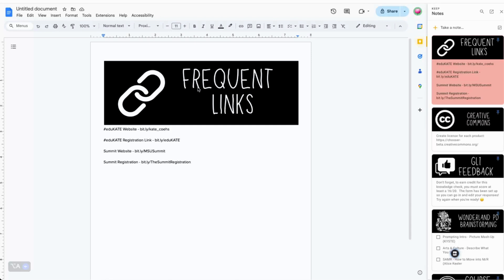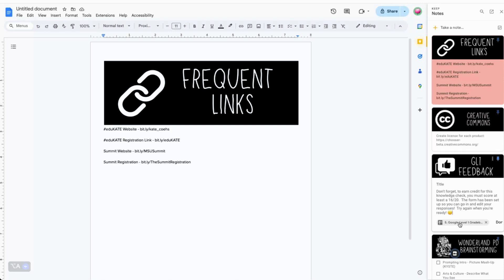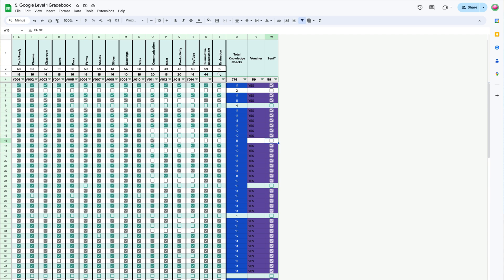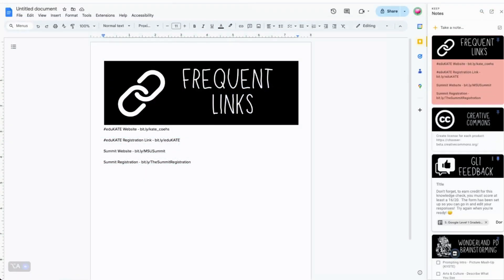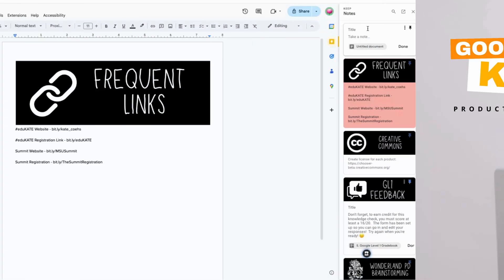Keep can also create smart chips, which are similar to a hyperlink. Keep smart chips can be created for Google Calendar events, emails, Docs, Slides, and Sheets. Once a smart chip has been added to a Keep note, one click is all it takes to open up the document that's attached to that note. To create a smart chip, all you need to do is have the file you want to link open, then start a new note from the Keep sidebar.